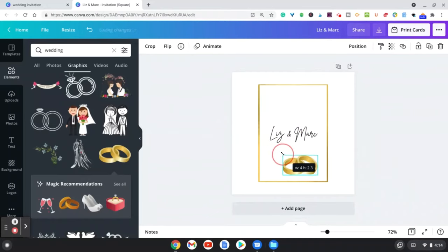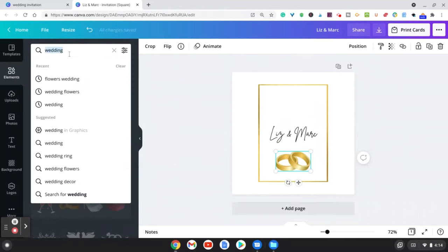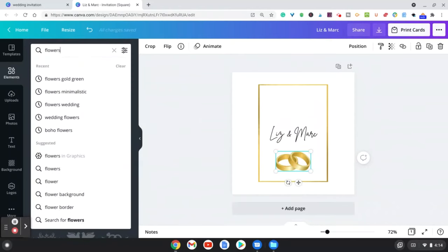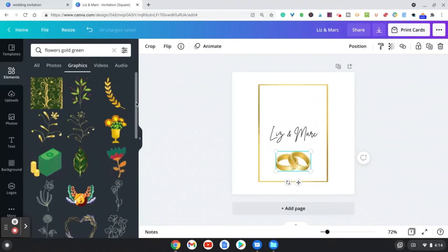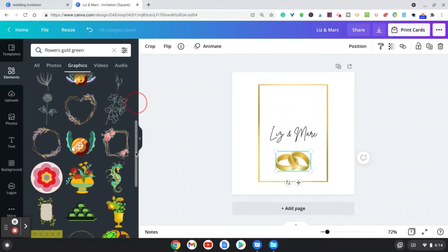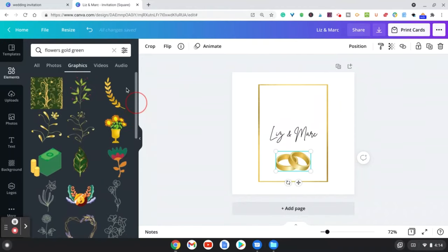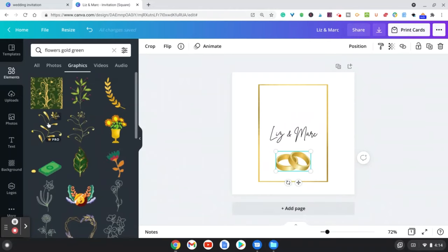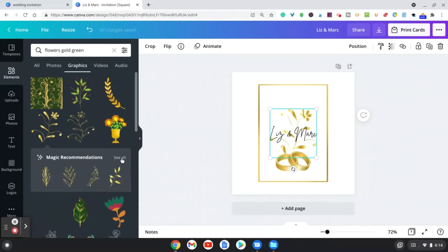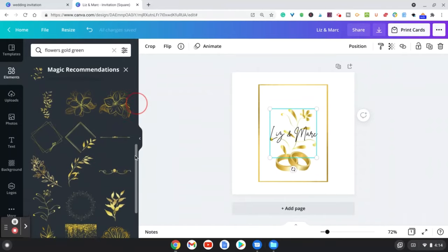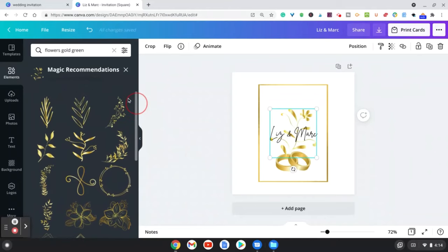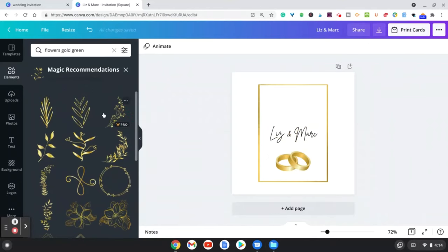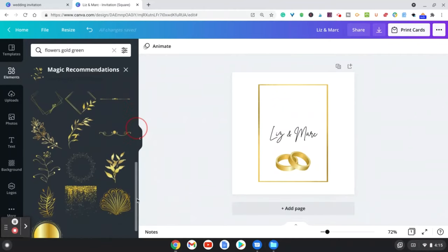Let's go ahead and choose some flowers. I really want to keep the theme so I'm going to do gold green, for example. Let's go to graphics, and this is going to show you different types of elements that you can add to this little wedding invitation. For example, I like this, and then the good thing is when you do click on a graphic it shows you some magic recommendations which I love. Here you can scroll through some of these designs, and I think that these go really well with this particular invitation. Let's choose something simple.